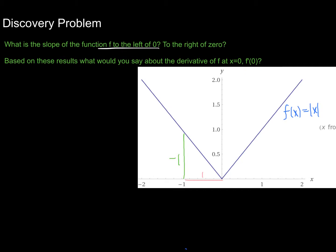To the left of 0, the slope of the function is negative 1. And to the right of 0, we can do the exact same thing. Creating a slope triangle from the origin to the point (1, 1), the rise is 1 and the run is also 1. So the slope to the right of 0 is going to be positive 1.